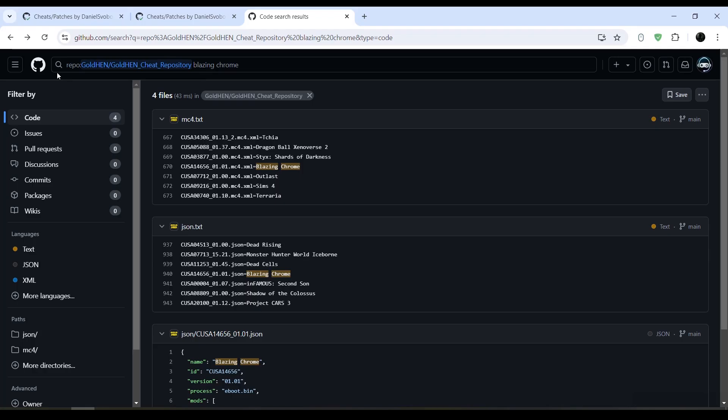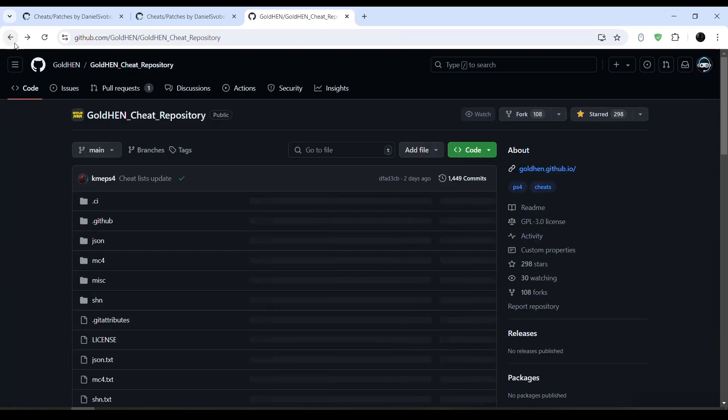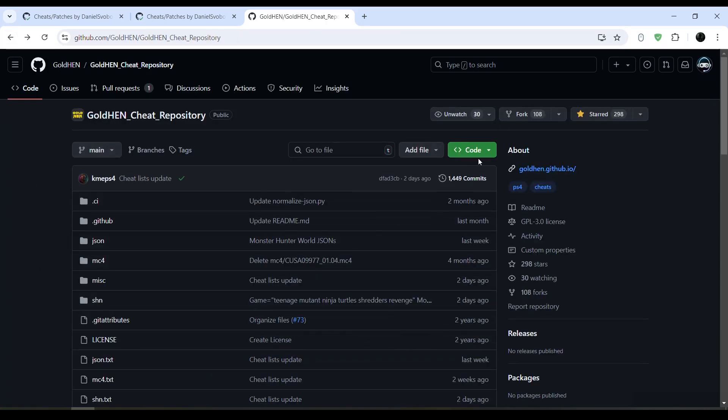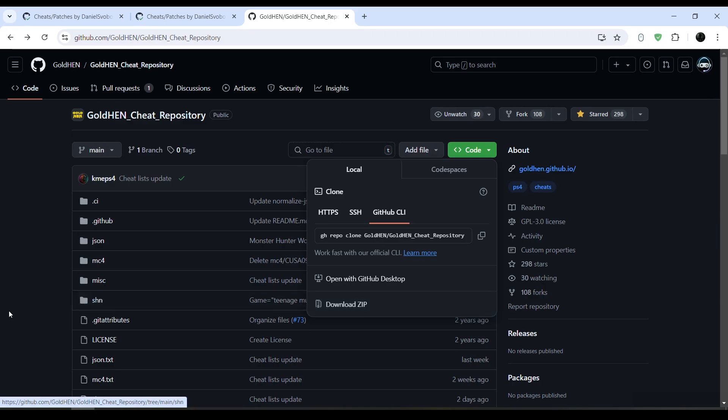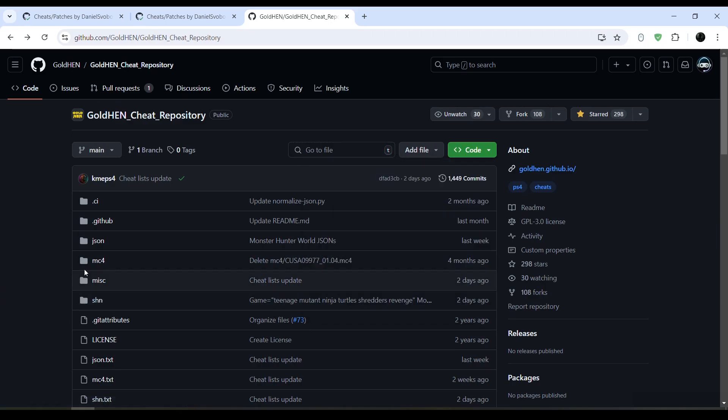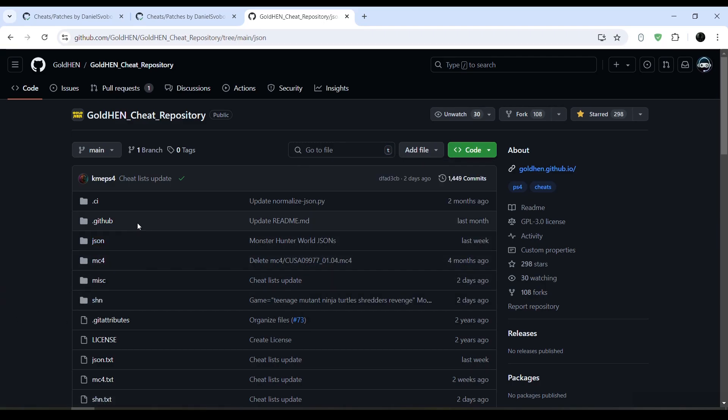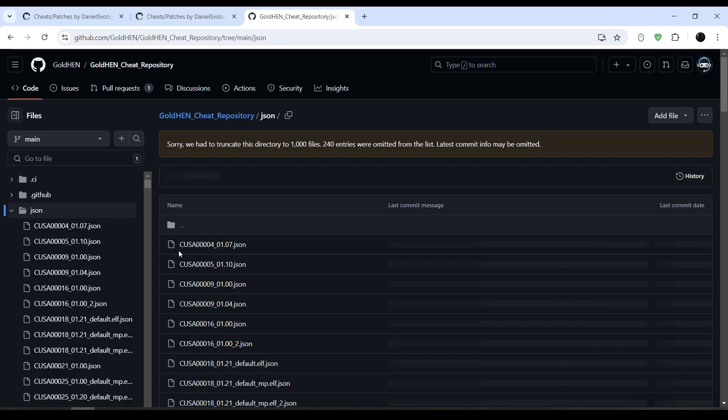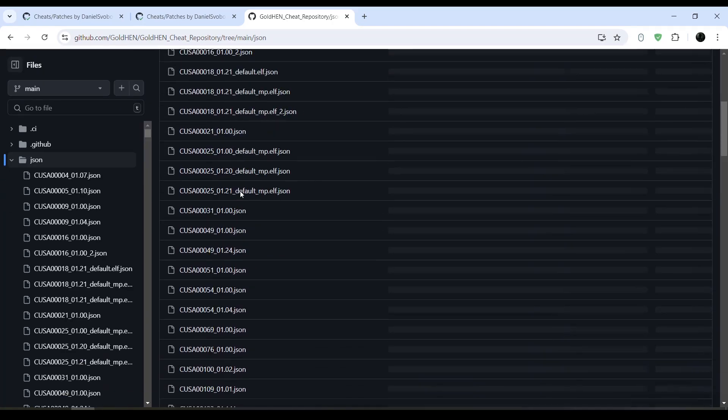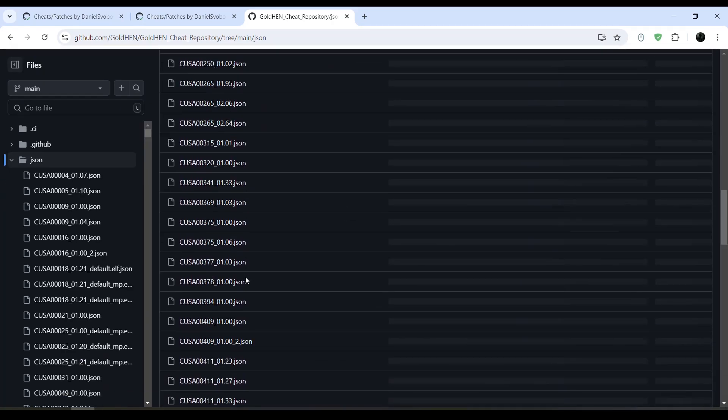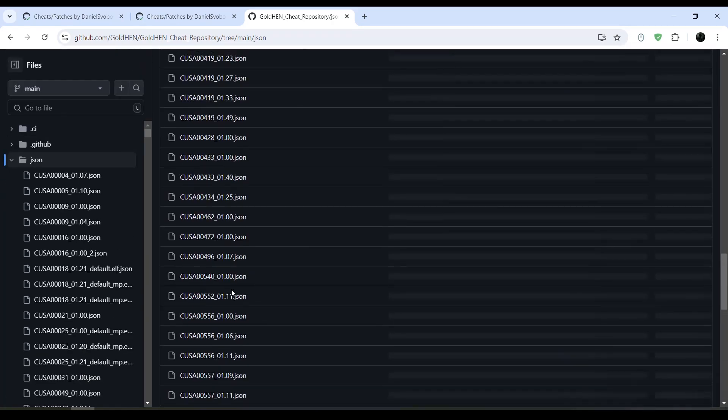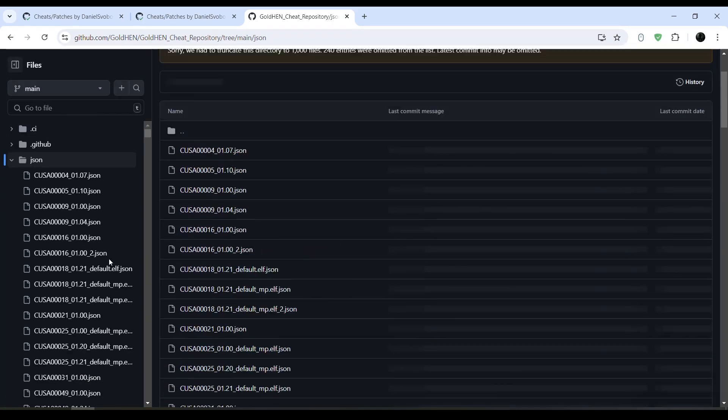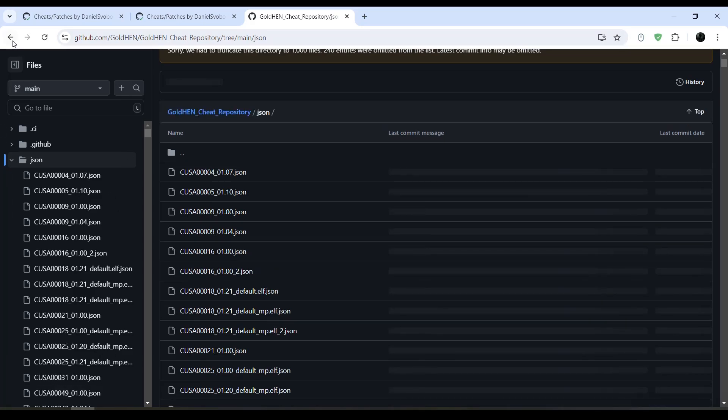Going back to the cheats repository here, you will simply go to code, then you will download it as zip file, and you will go to the JSON, this one right here, and you will download them. As you can see, you will download them and place them in that folder. So let's just go ahead and try to update that game.